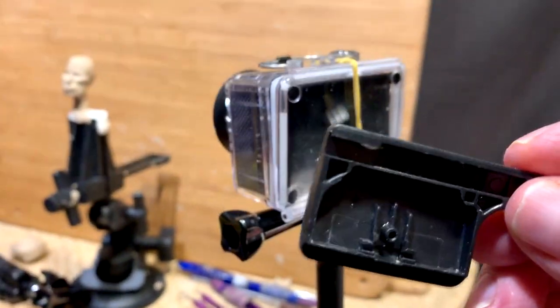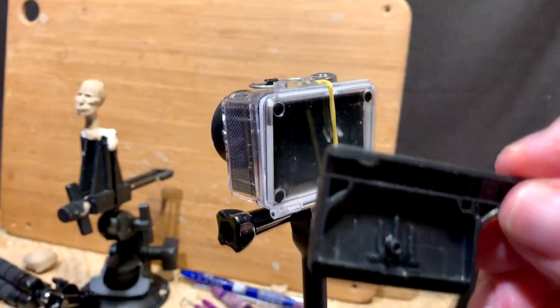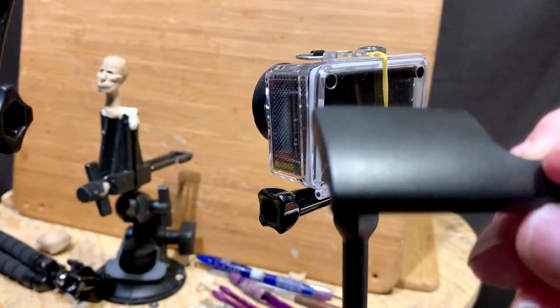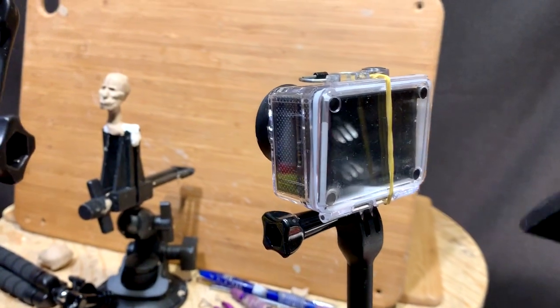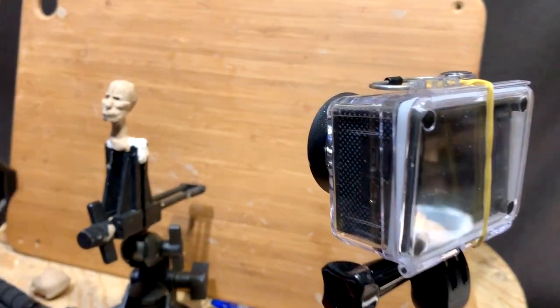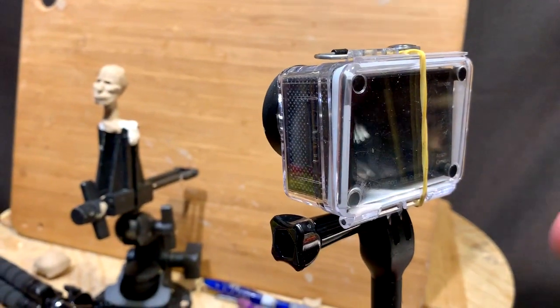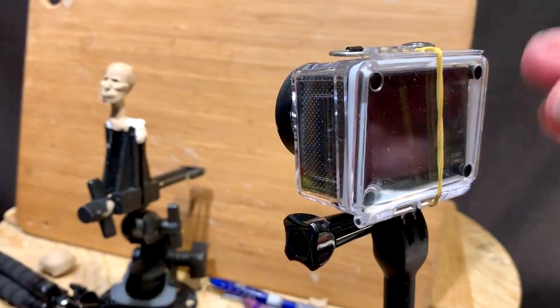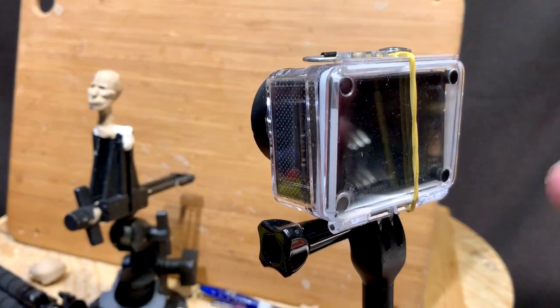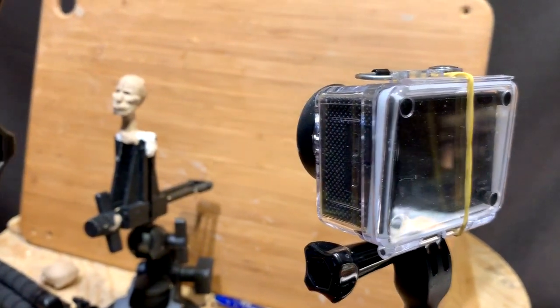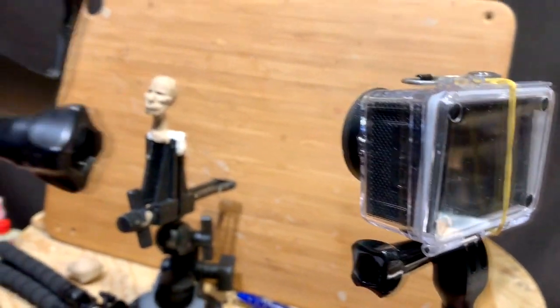Well, I don't really need it tightly closed because I'm not going to be diving into water or going out in the rain. This is going to be an indoor camera. So I just put a rubber band on it just to hold the damn thing up and keep the camera in the case.